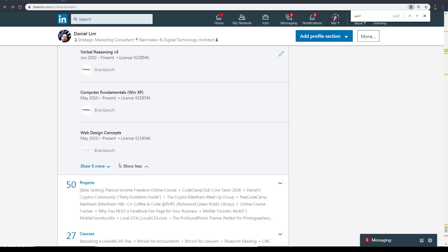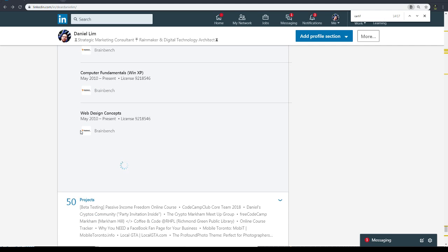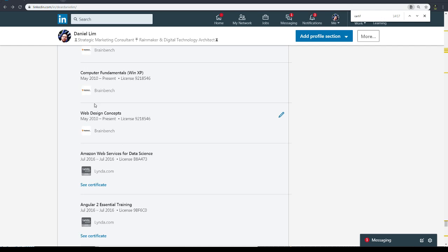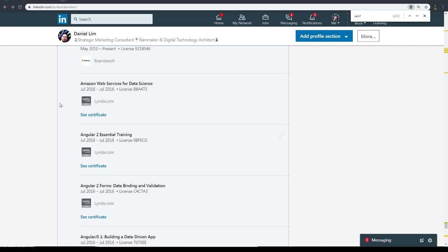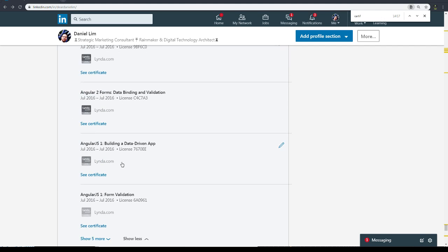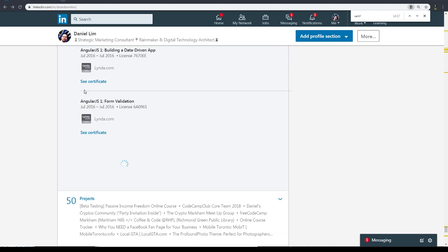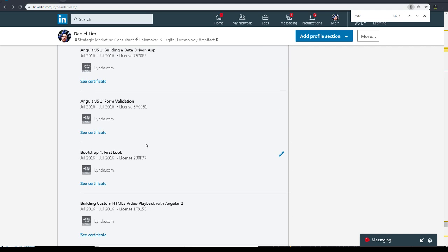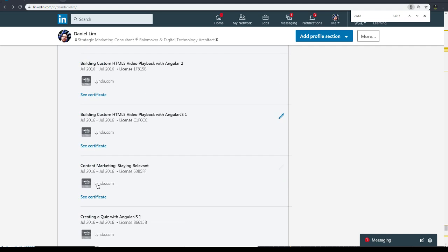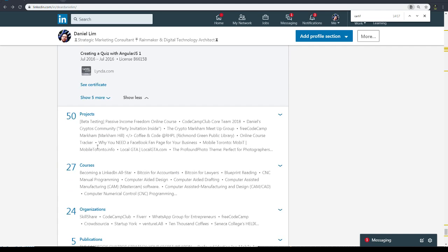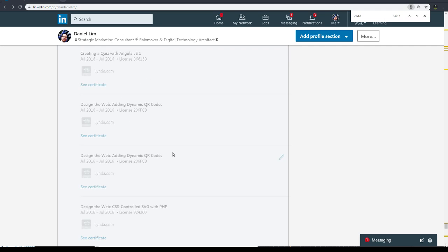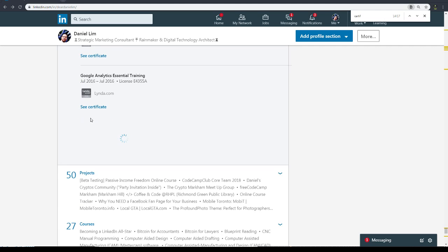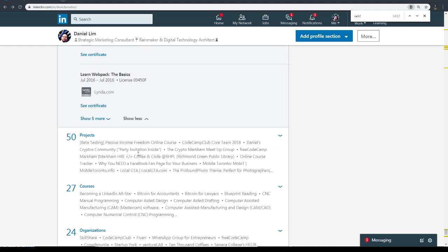Like Udemy, all these courses and certificates I put up. And Braintree - sorry, Brainbench. Linda.com, which basically got bought out by LinkedIn, and then Microsoft bought LinkedIn. So now Linda basically is owned by Microsoft.